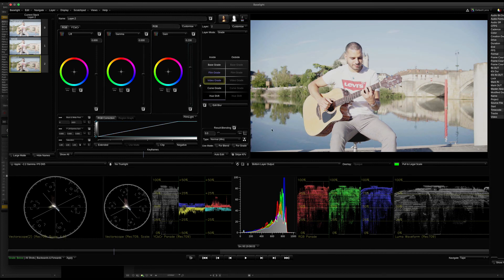So, scopes — how do you use scopes? We will see you in the next video.